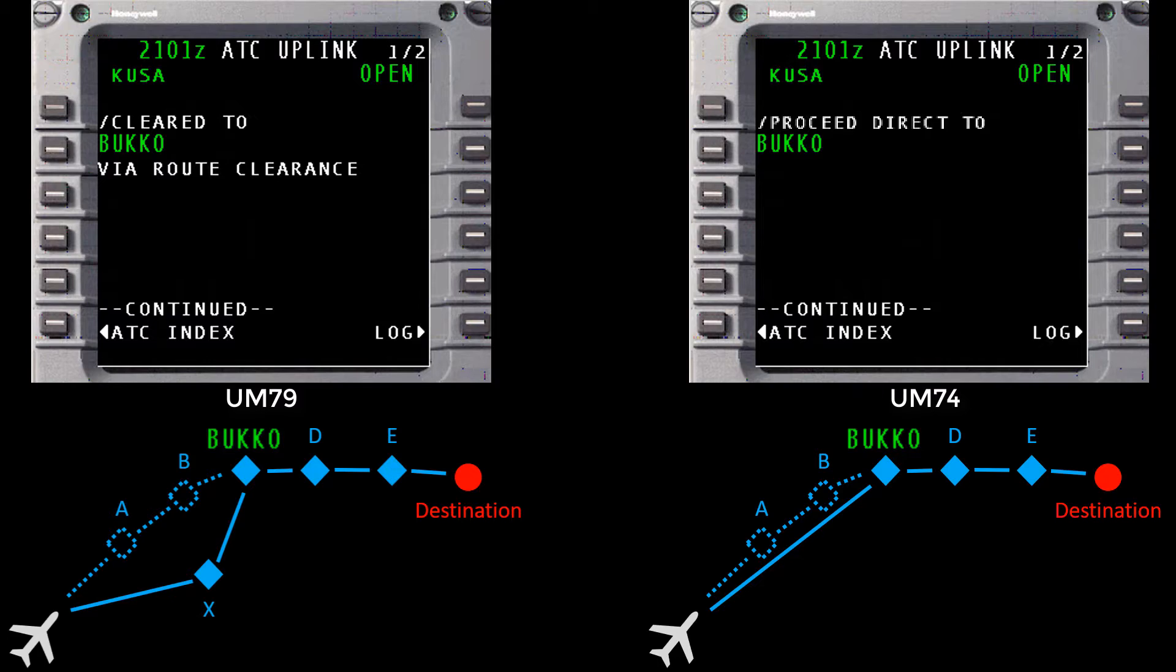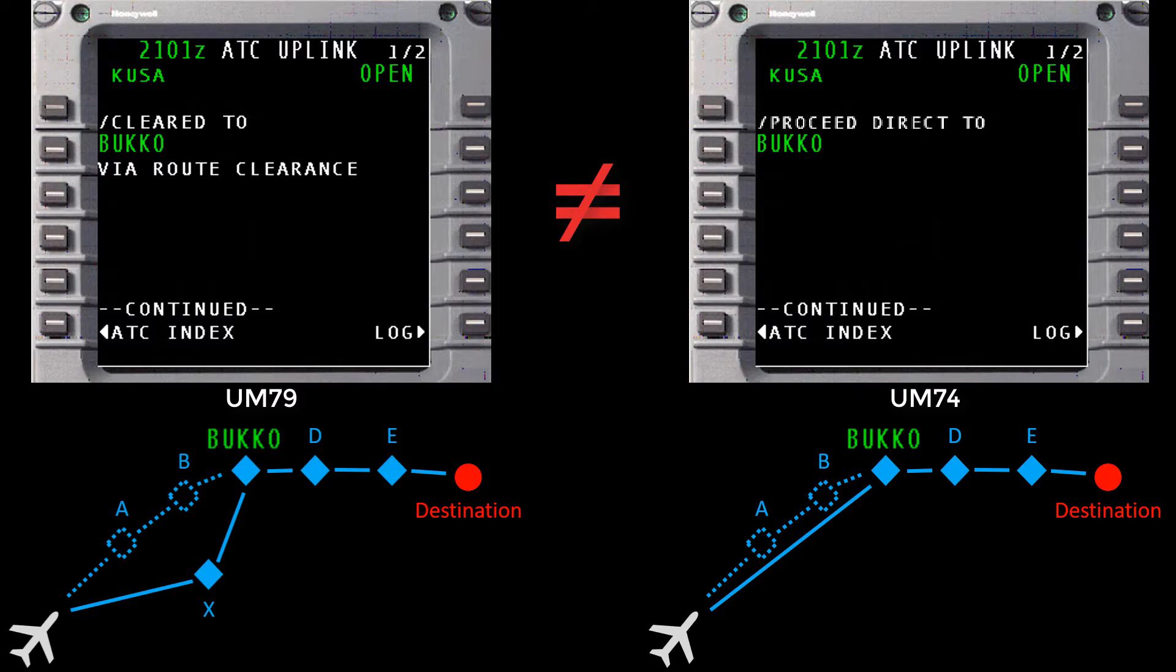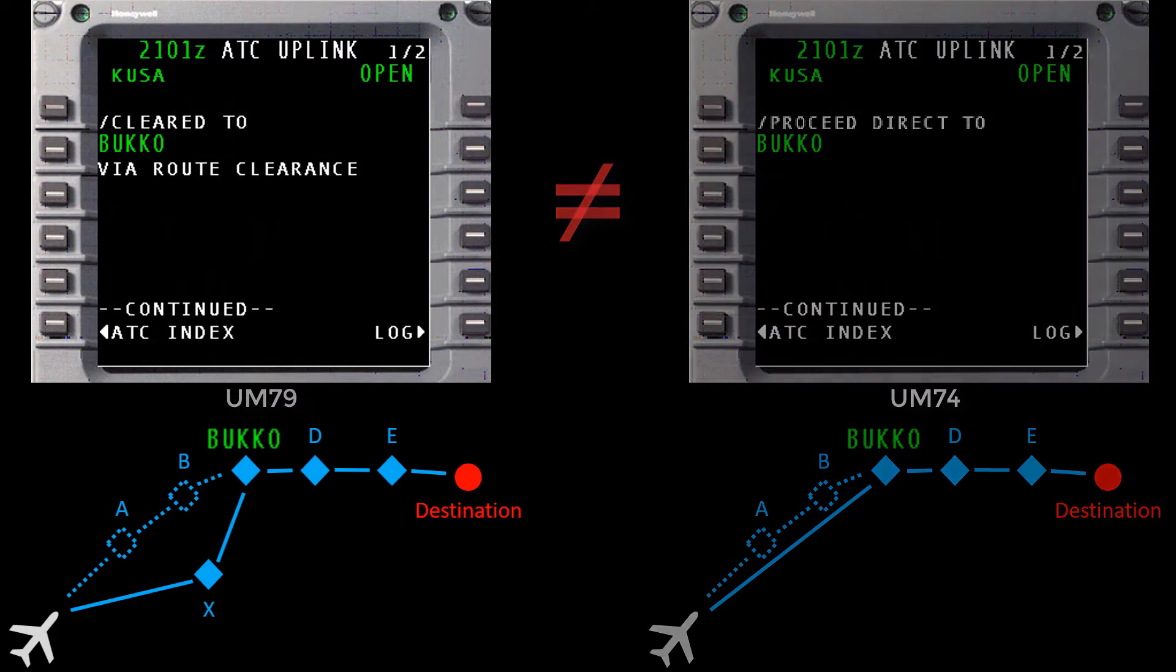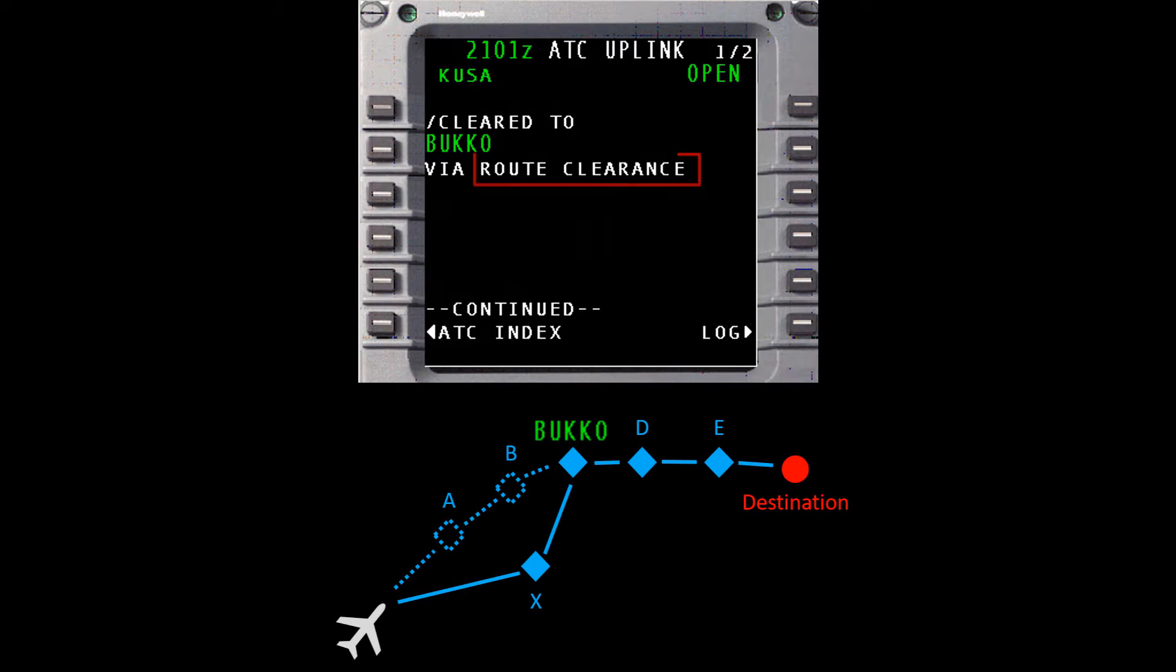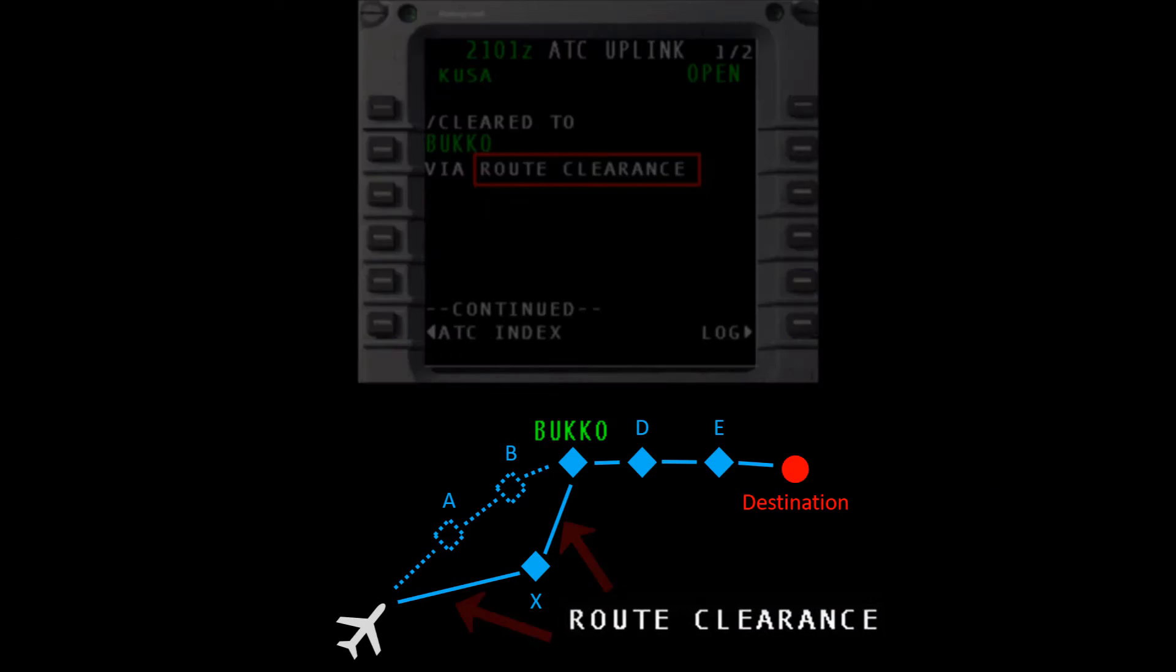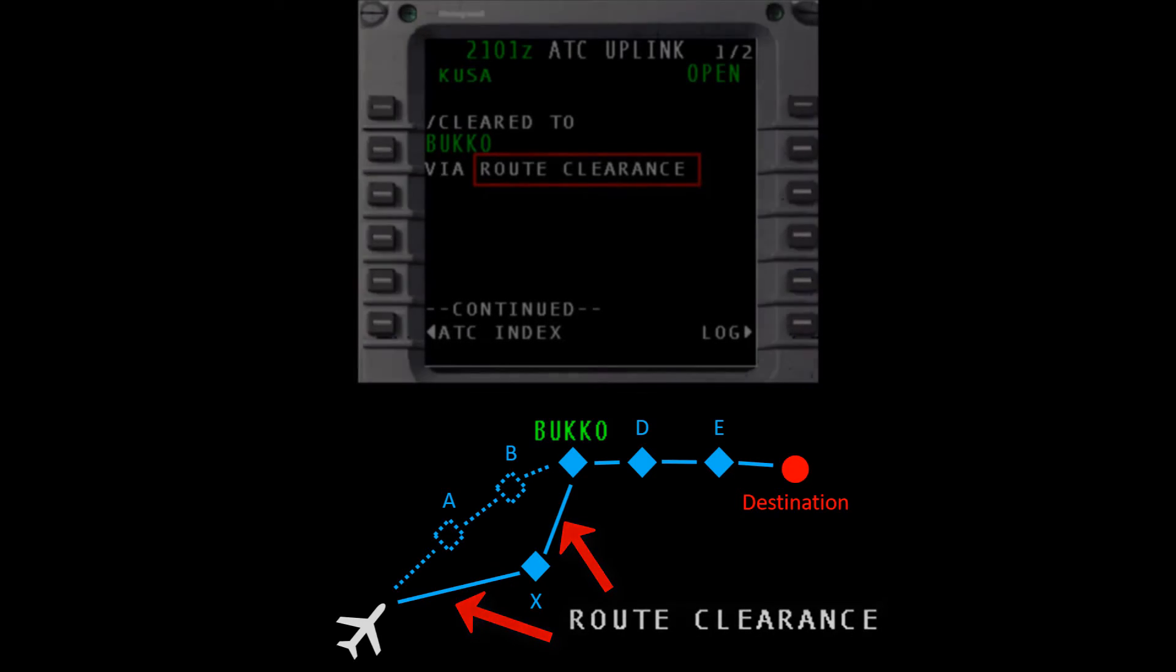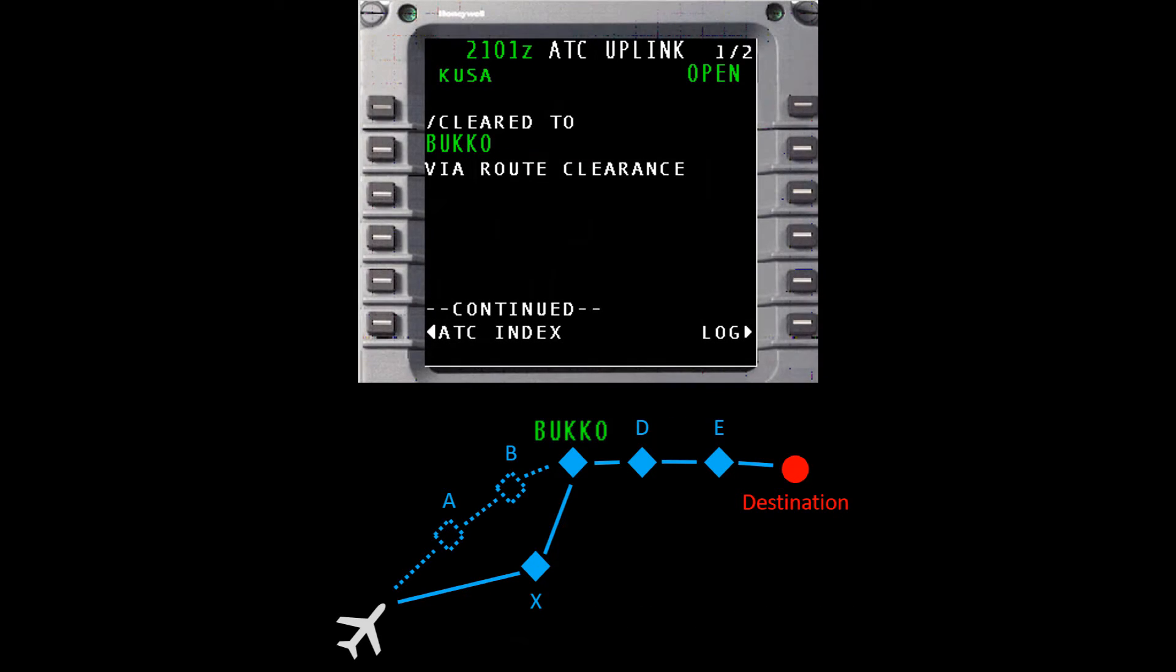Now that we understand that a UM79 is not a direct to clearance, but rather a partial reroute, let's explore this route clearance element of the message. The route clearance element of the message is really just a placeholder for the waypoints and routing that ATC wants you to fly to on your way to Bucco. So how do we view these waypoints?